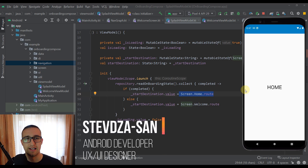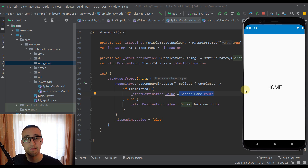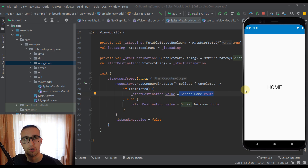Hello there and welcome back to my new video. In this video I am going to teach you how to implement the onboarding process into your Android application, and you will also learn how to implement the new Splash API. Before we start, let me show you how this application will work.